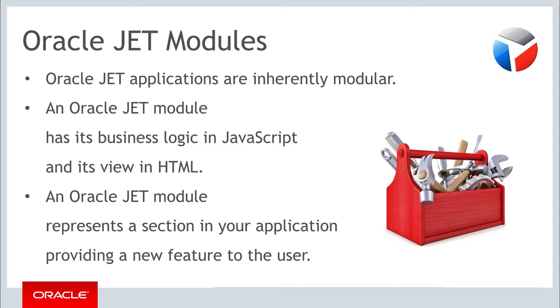The view is connected to the business logic via two-way data bindings provided by knockout. Typically, a module represents a new section within your application, which provides a new feature to the user. Let's now create our first Oracle JET module.